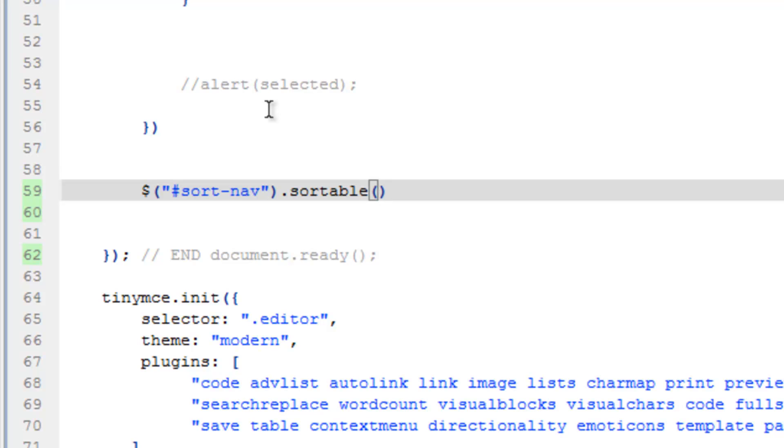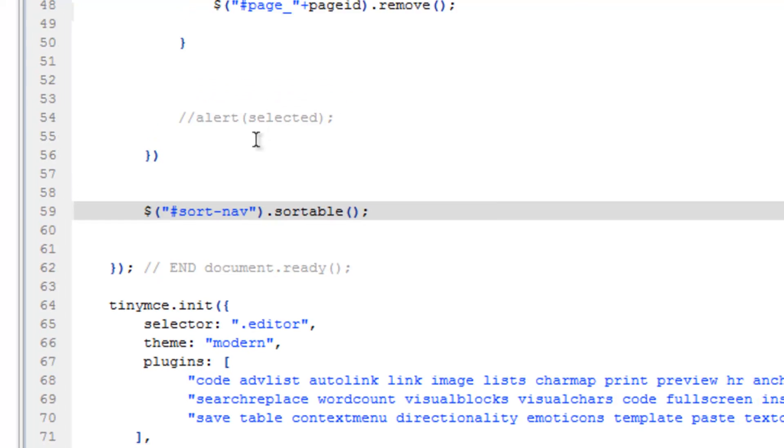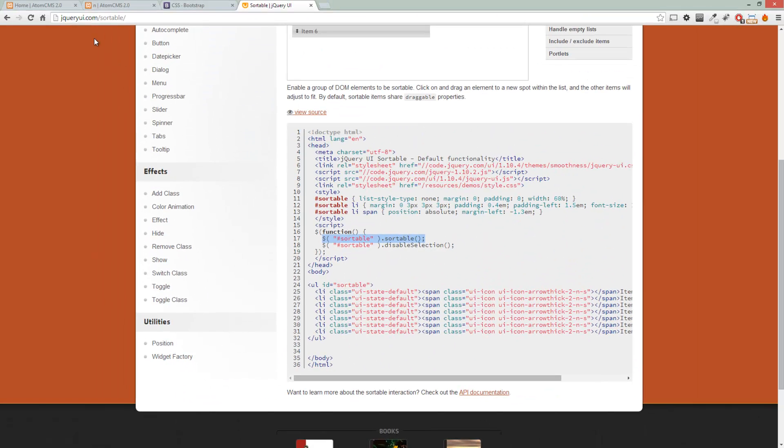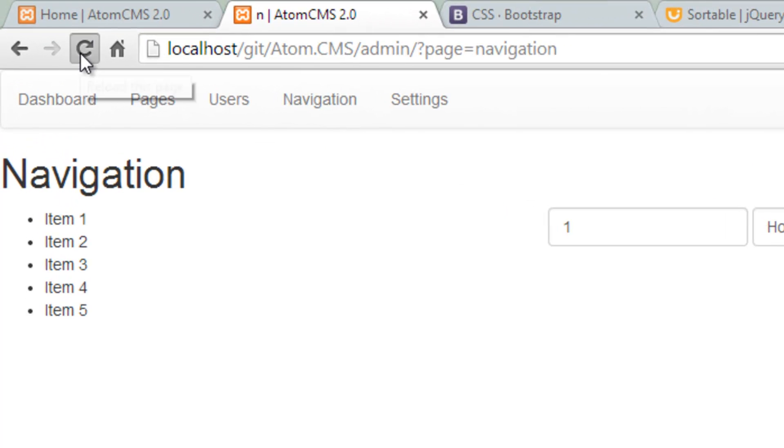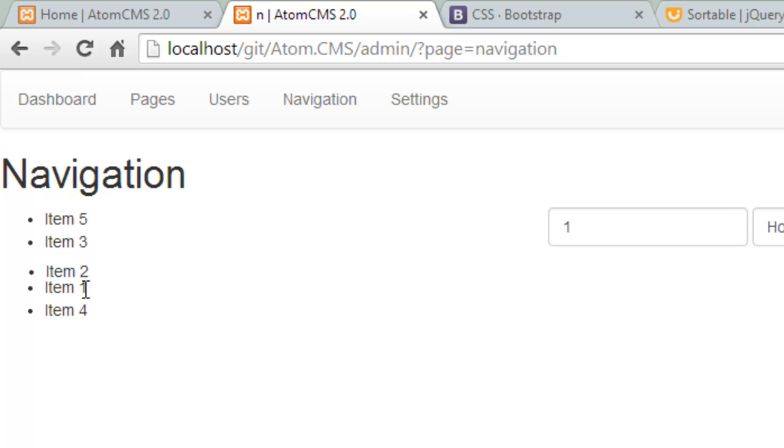but at the moment this should be all we need. So we'll save this and go back to our page and refresh. Sure enough, look at that, it's pretty cool. Now let's go ahead and style this just a little